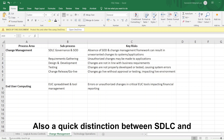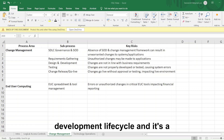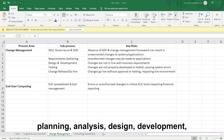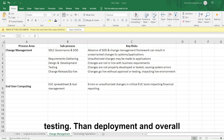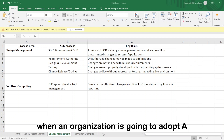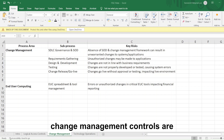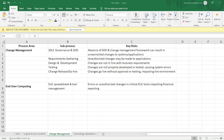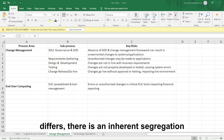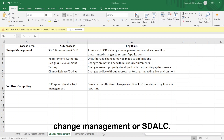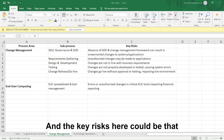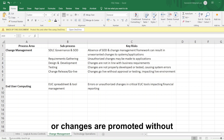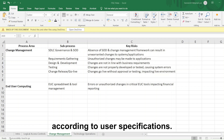A quick distinction between SDLC and change management: SDLC, or software development lifecycle, is a framework that provides the structure for organizing and managing software development activities like planning, analysis, design, development, testing, deployment, and overall maintenance. It is typically used when an organization is adopting a new software or technology. Change management controls are more important for managing changes to software already in use — smaller-scale updates. While the scale of implementation differs, there is an inherent segregation of duties in both. Key risks include unauthorized or unapproved changes being promoted to the production environment, changes promoted without testing, or changes not according to user specifications.